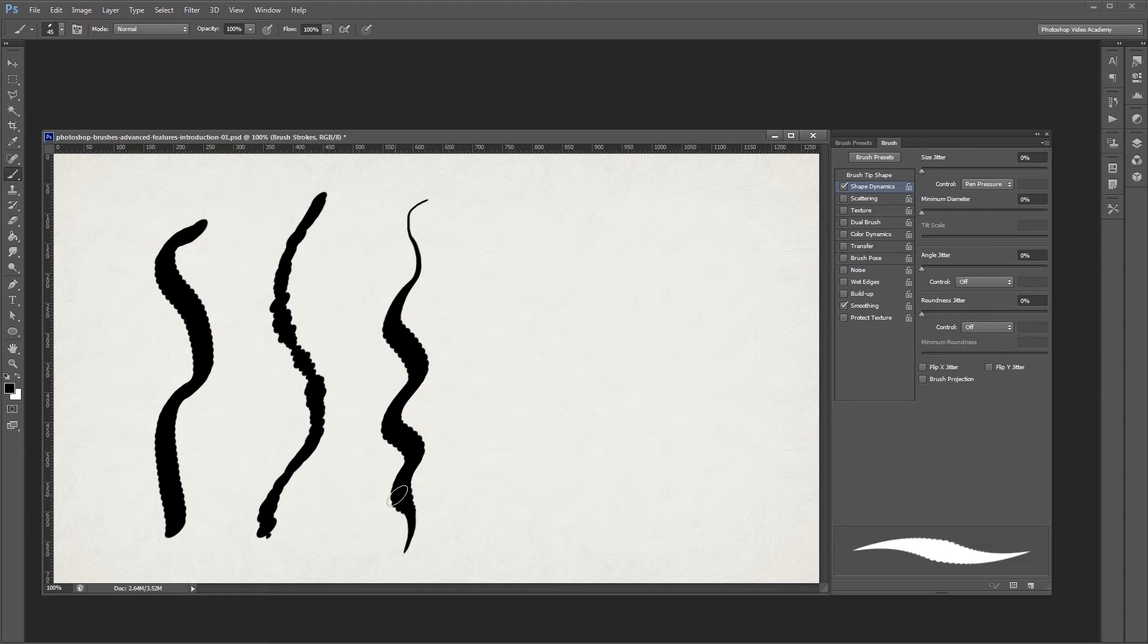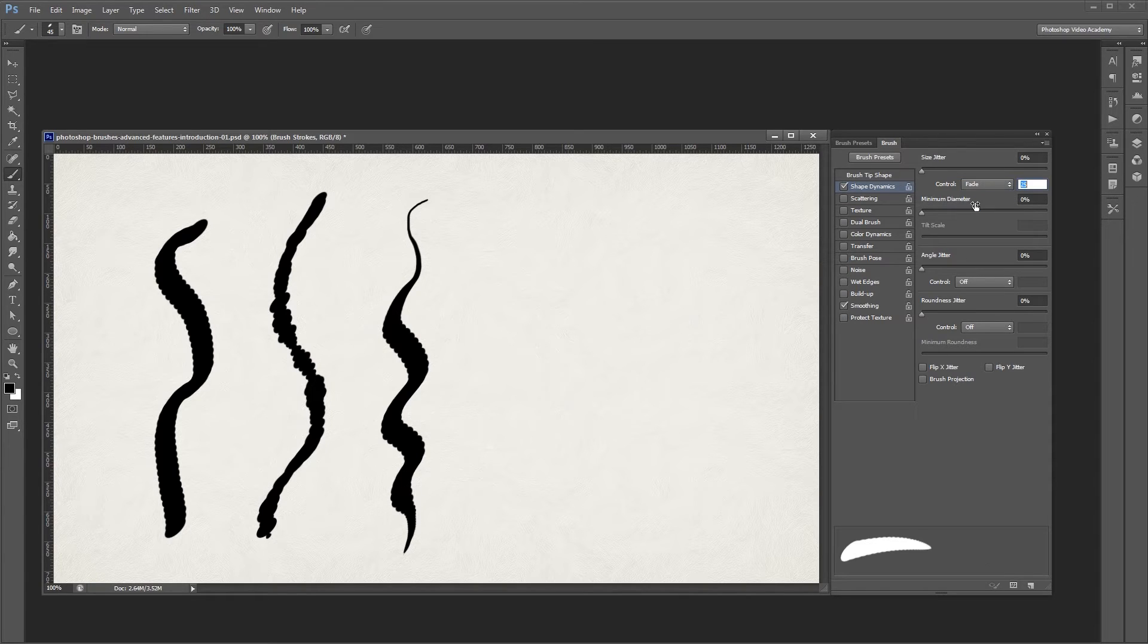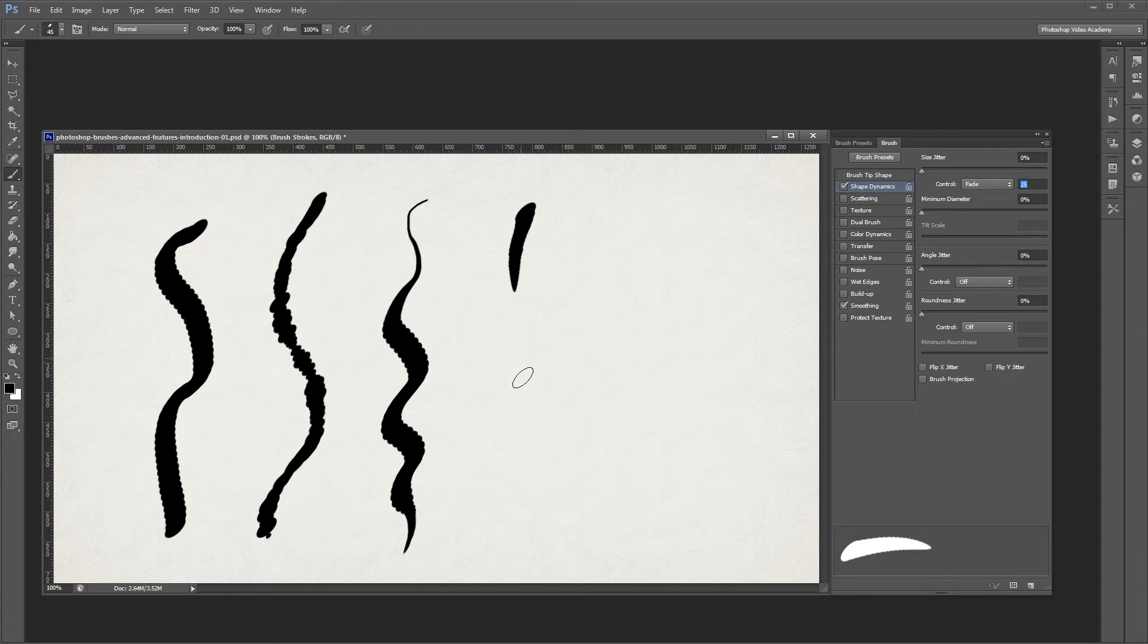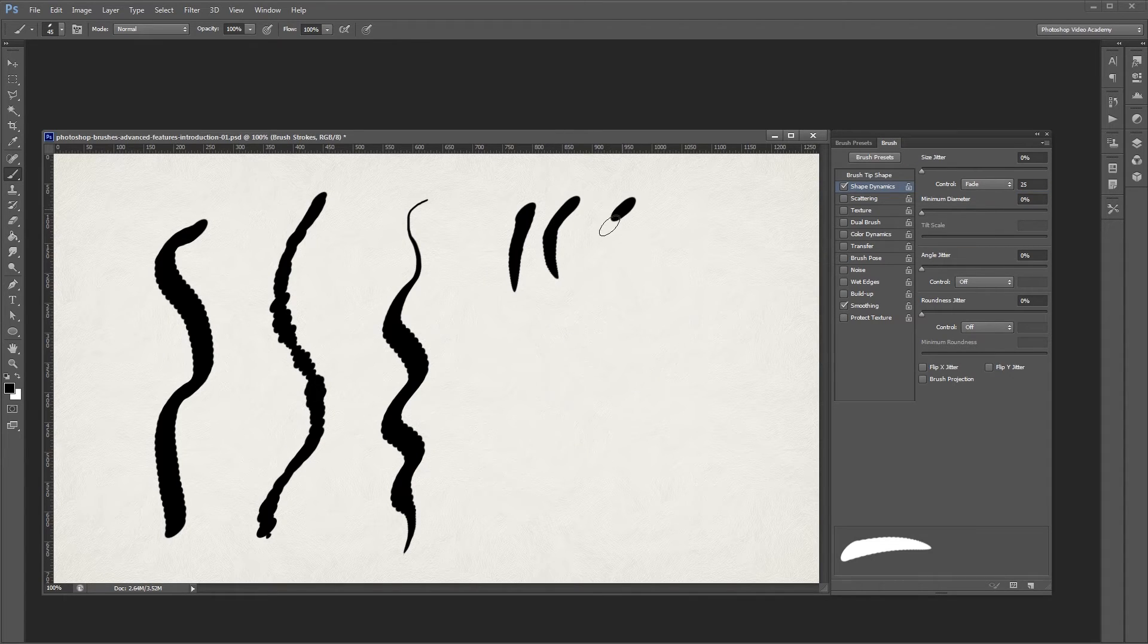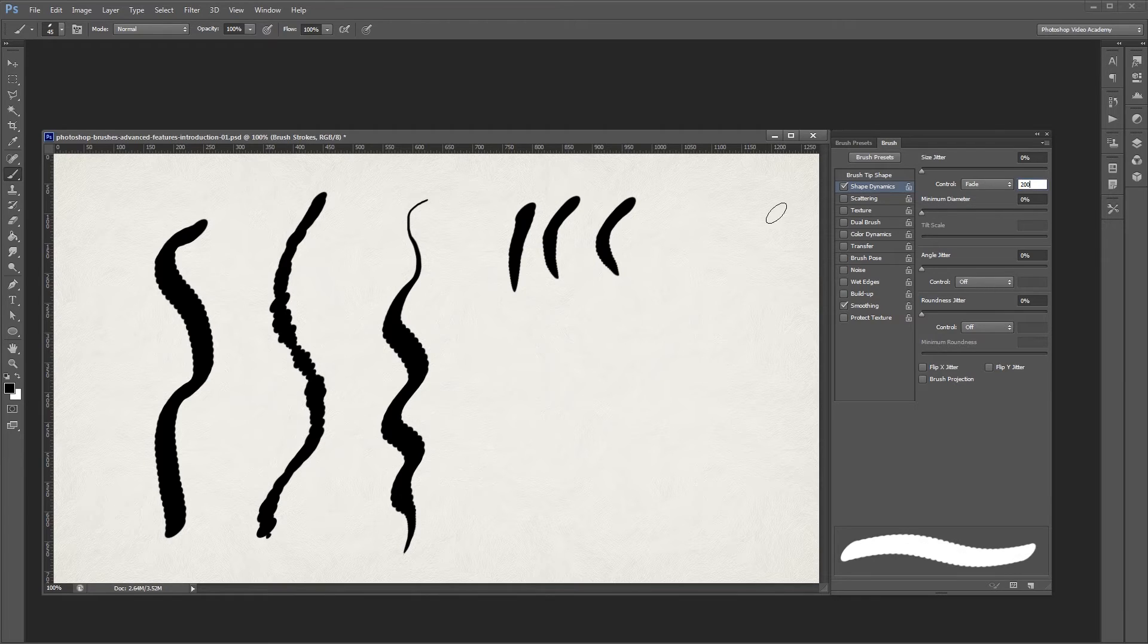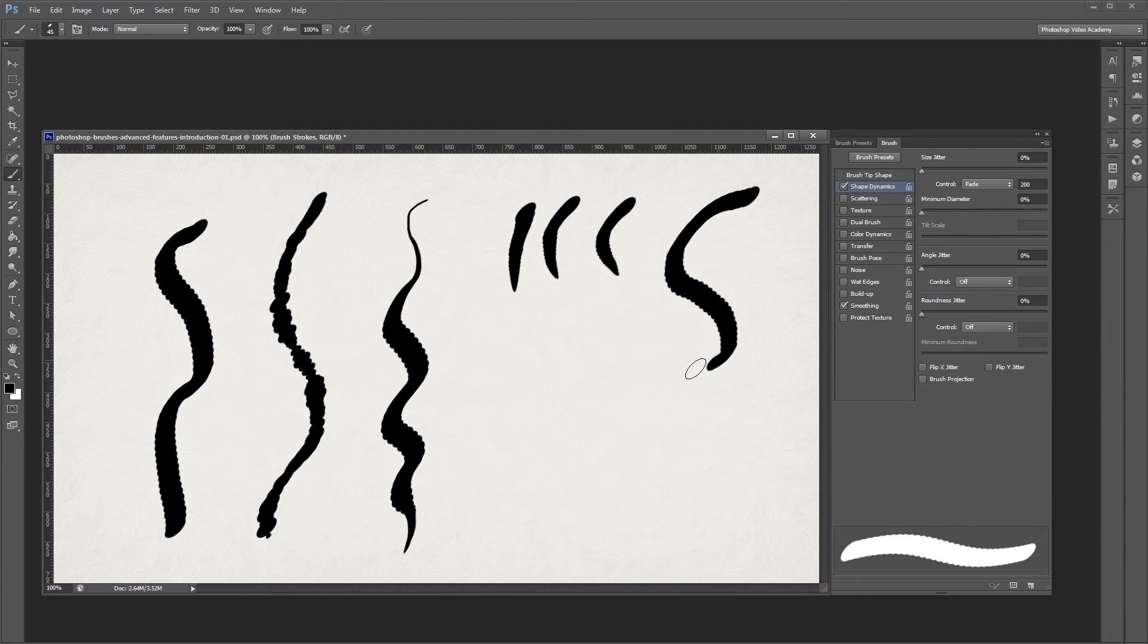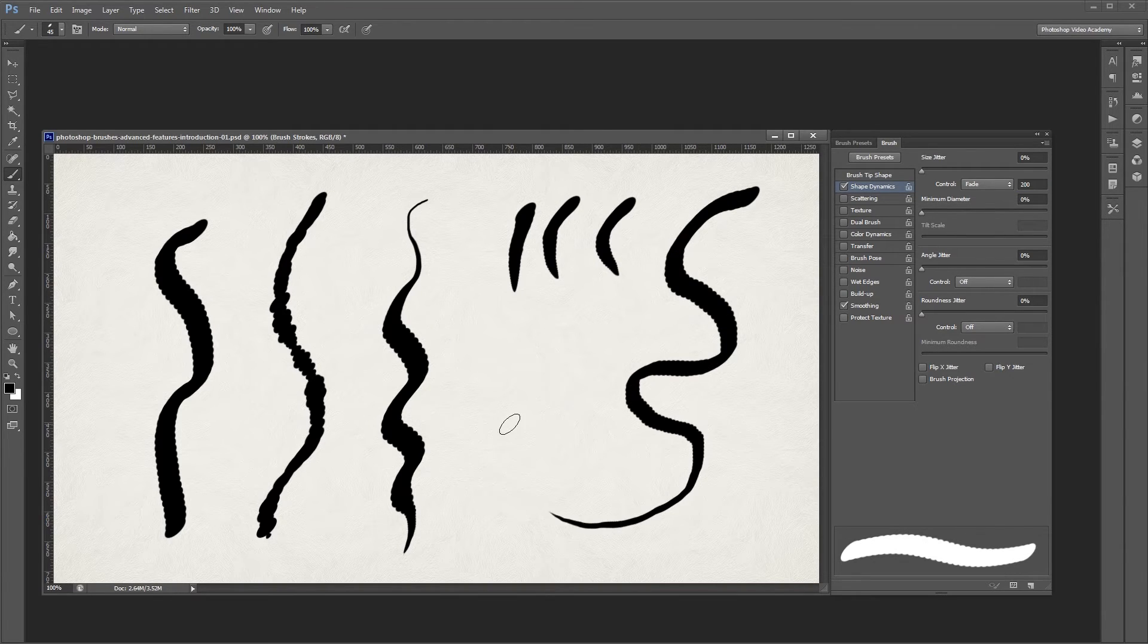If you don't have a graphics tablet, you can also set this to fade. That way, when I paint, it'll automatically go from big to small based on the specified number of steps. So since it's set to 25, my strokes go from big to small in 25 steps. If I turn this up to about 200, you'll notice that my stroke more gradually gets smaller as I paint.